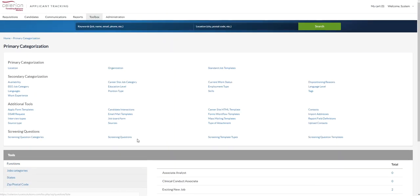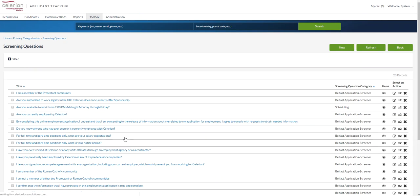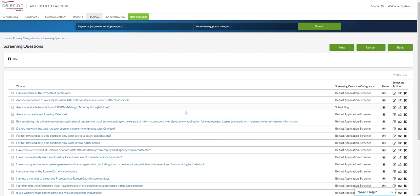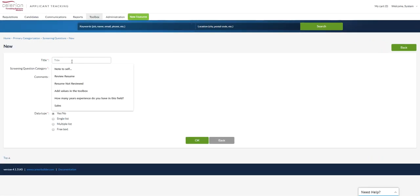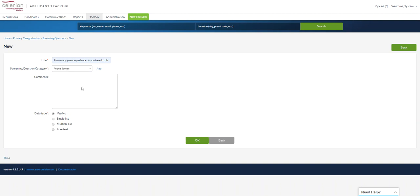The third portion in this process is to actually create the questions. You can see some are housed in here. You can see categories that are underneath. Select new. And then we'll just add experience you have in this field. Assign this as a phone screen.